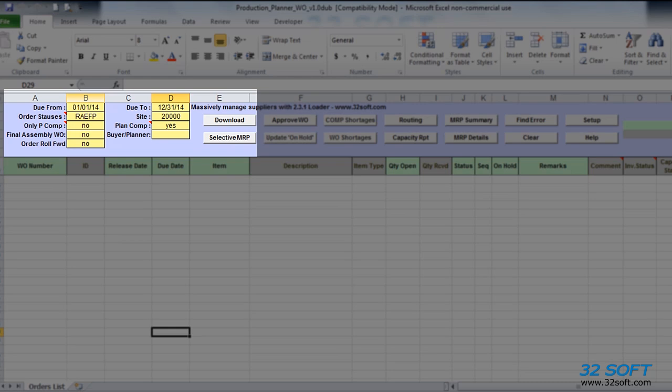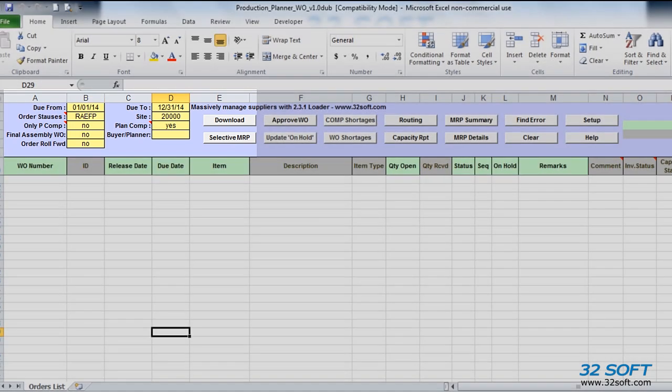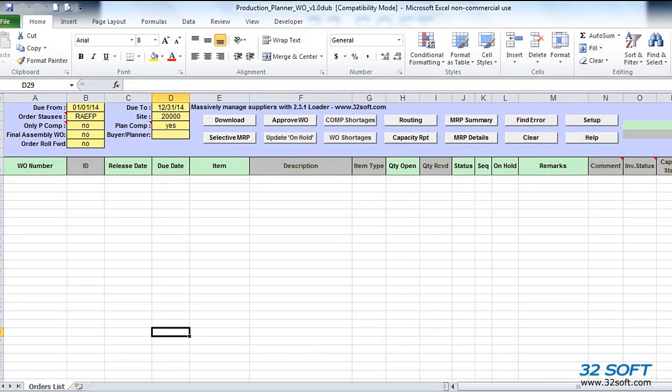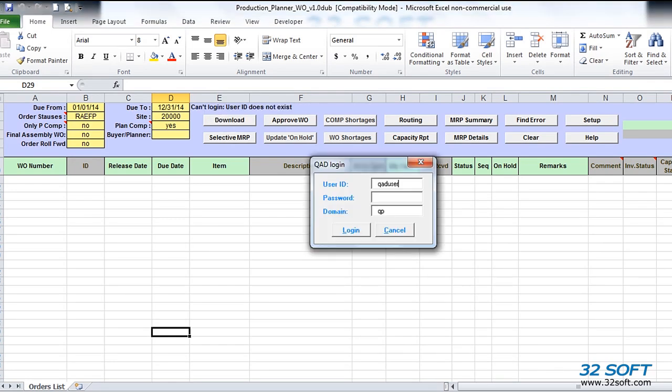We then click on the Download button to download open work orders from QAD into an Excel spreadsheet. As soon as we select any of the action buttons for the first time, a login screen appears. As this is our first time connecting to QAD since opening Production Planner, we are asked to specify QAD user ID, password, and domain. So let's login.